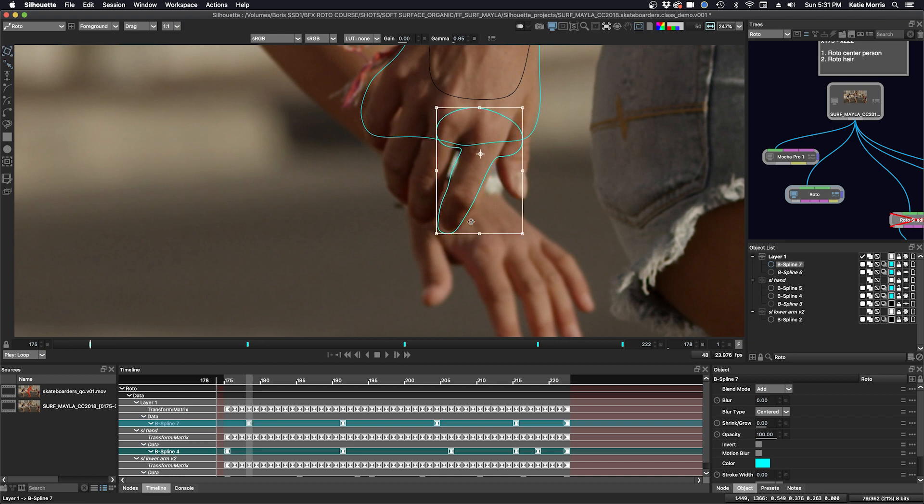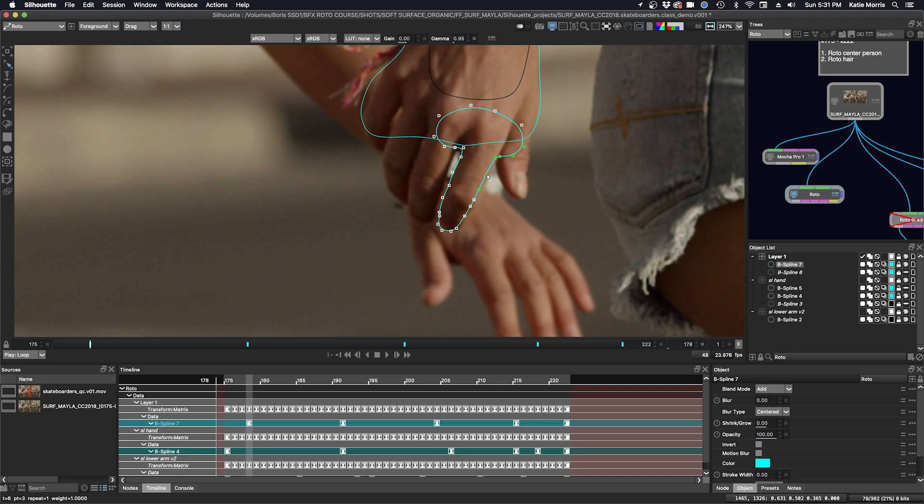Roto-ing organic shapes like this is faster with tracking assist, but it still takes a bit of time. After this I will move on to the legs.